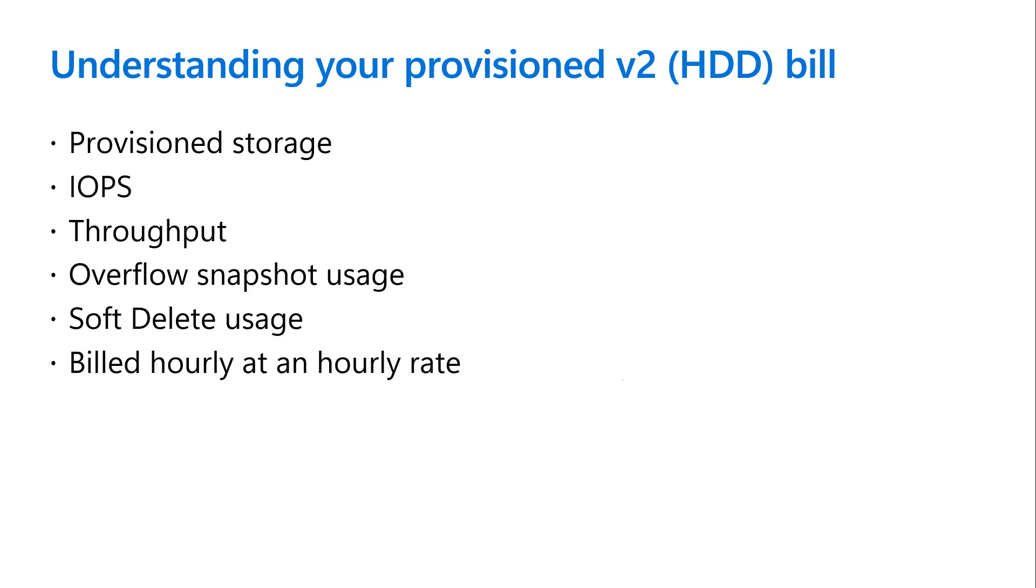Compared to the provision v1 pricing model, which is built hourly at a monthly rate, the provision v2 file service is built hourly at an hourly rate.